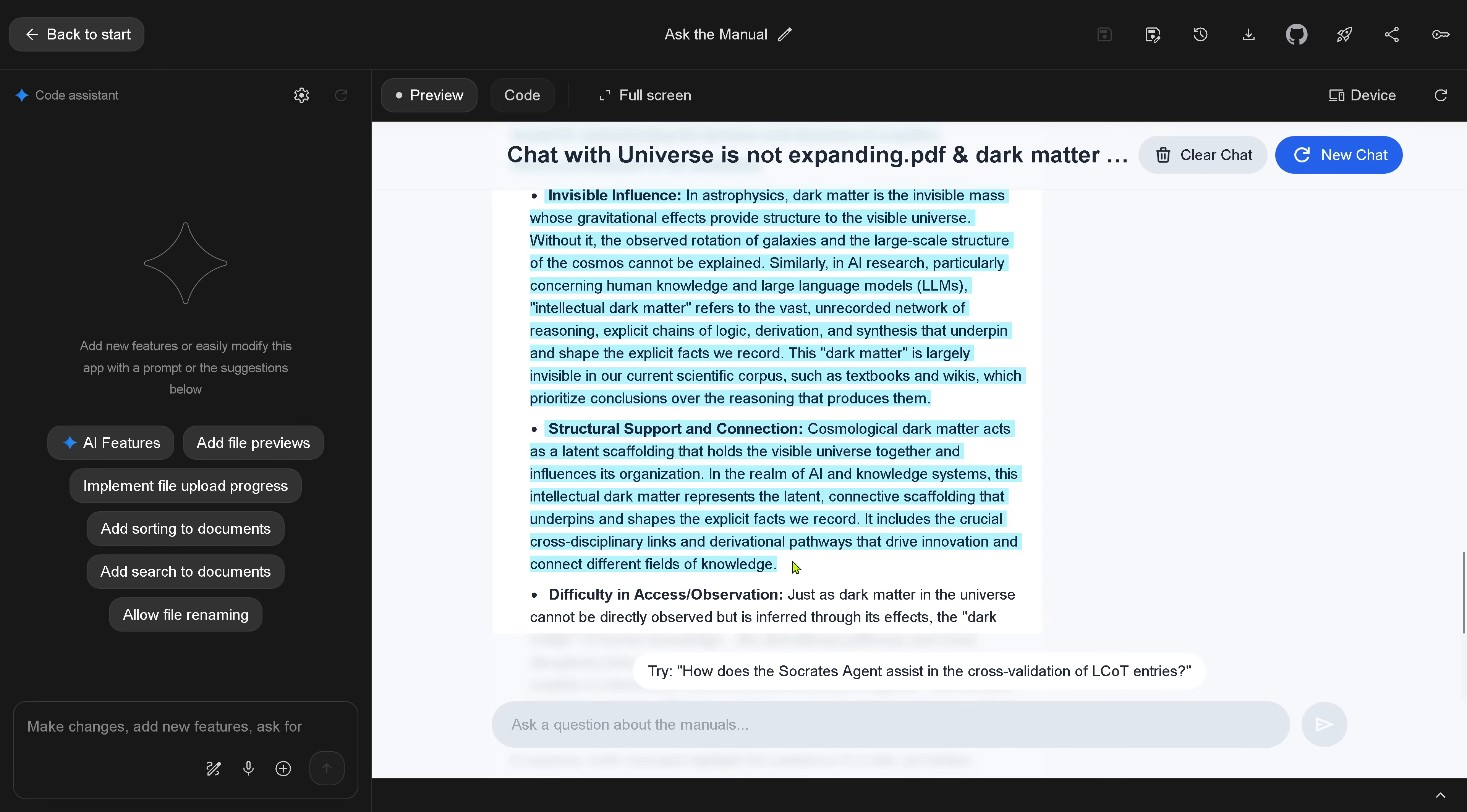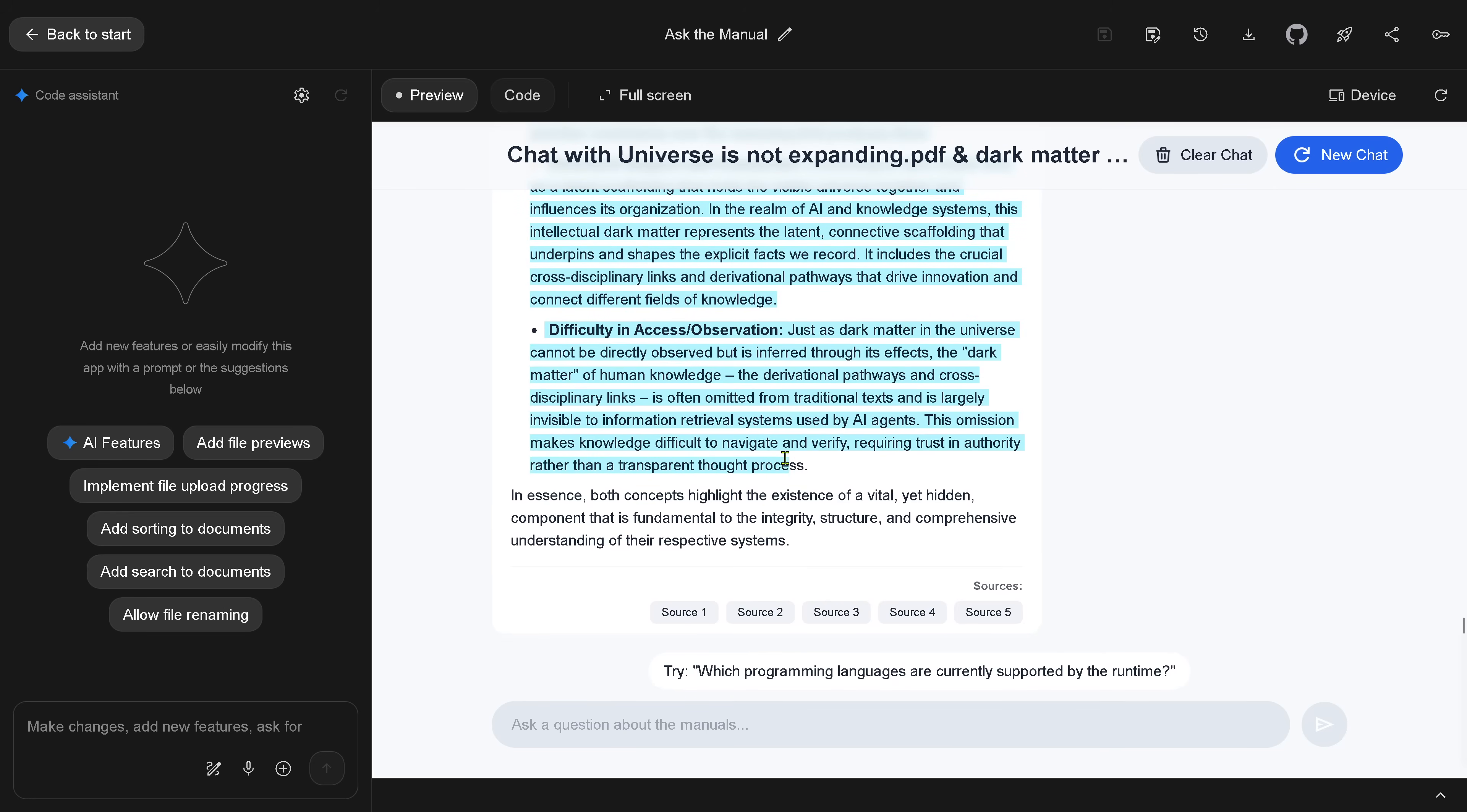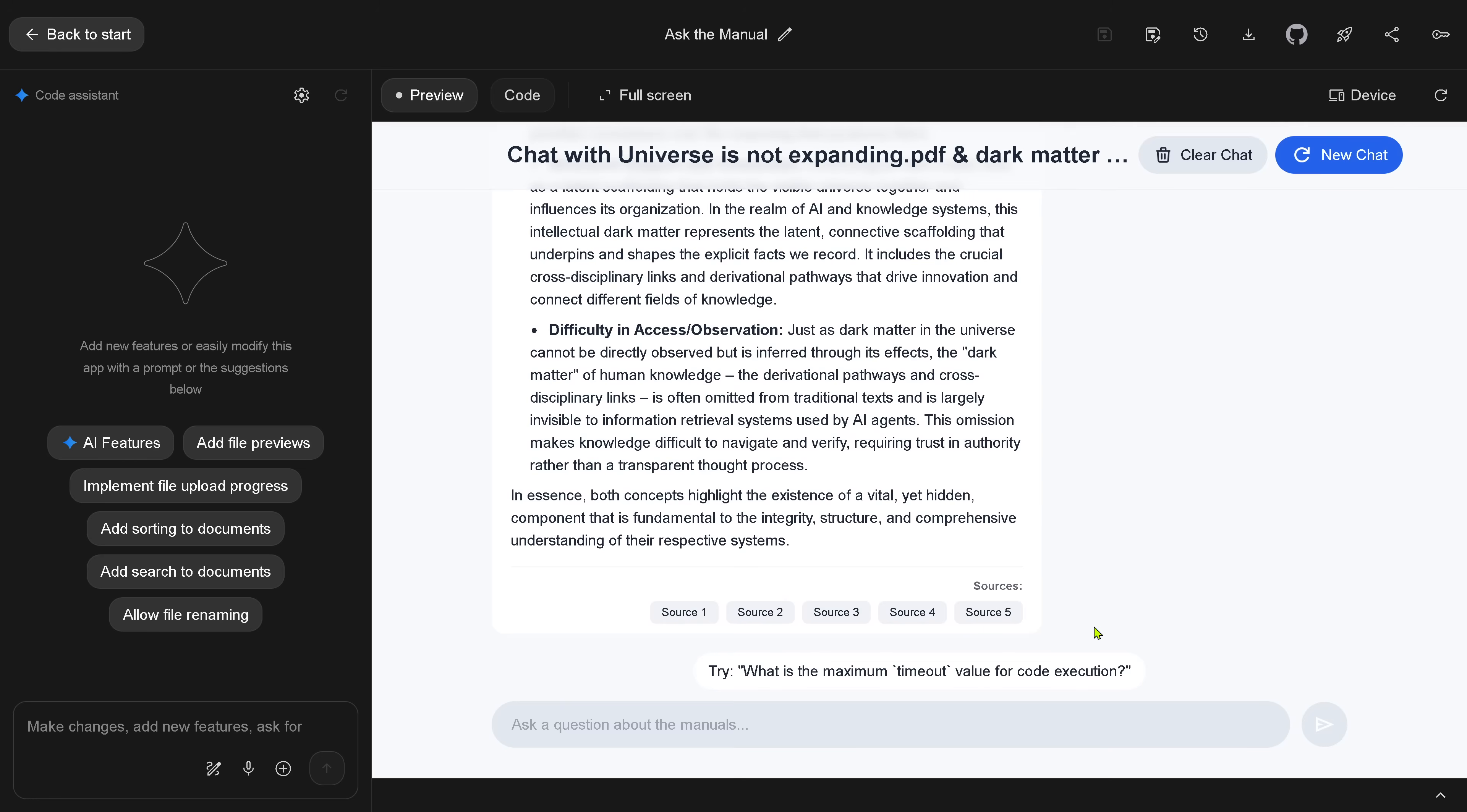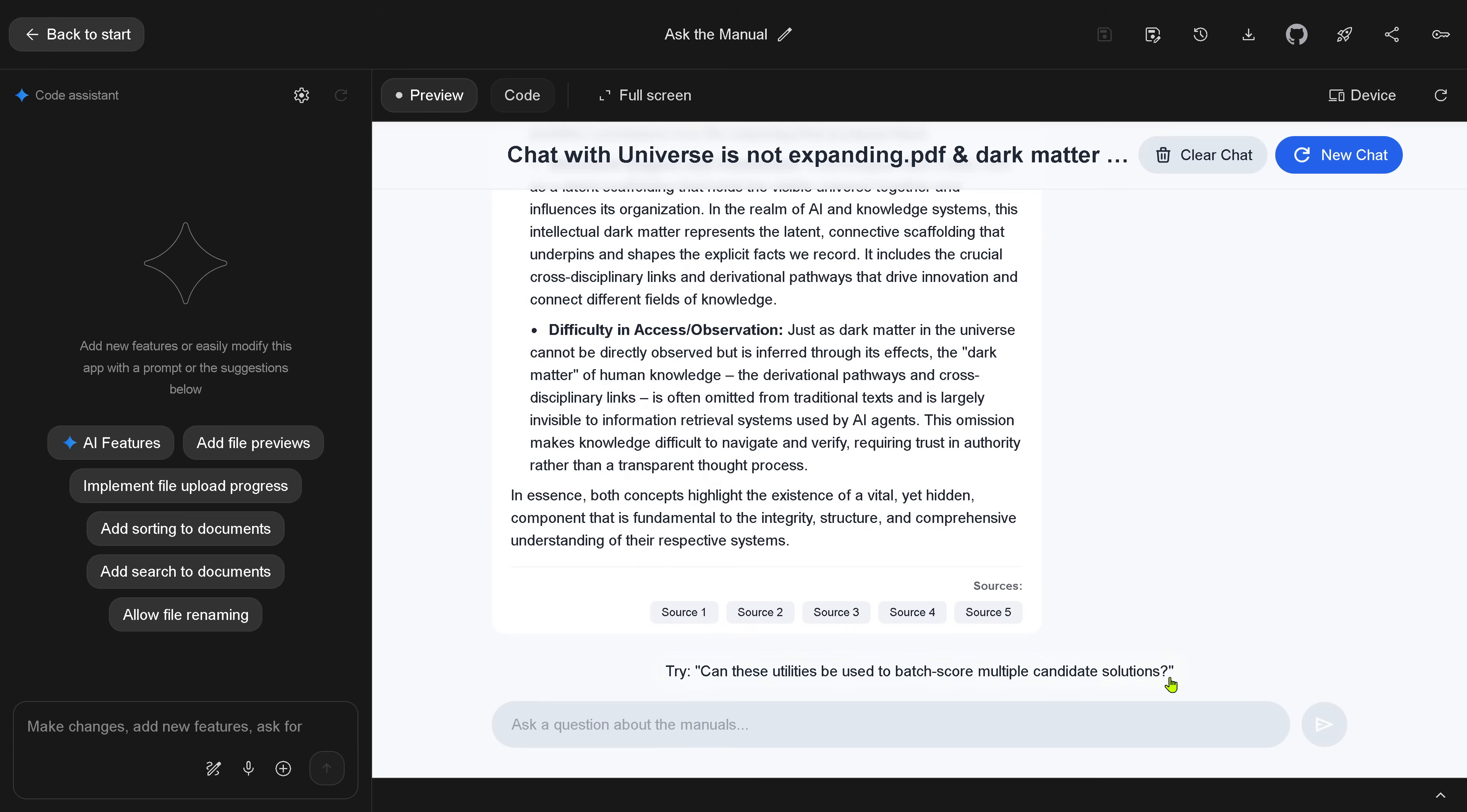Difficulty in access and observation. What a great idea. Dark matter in the universe is not observable. Dark matter in AI is exactly not observable. So it really compares here from the vector space. You have all the source taxes here from the original PDF. So you hope that it has less hallucination. Everything is available for you with the sources.